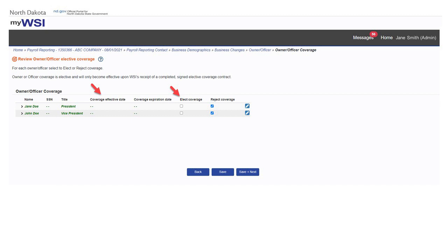If coverage is currently in place for an owner-officer, the coverage effective date will display and elect coverage will default to yes to renew the coverage.